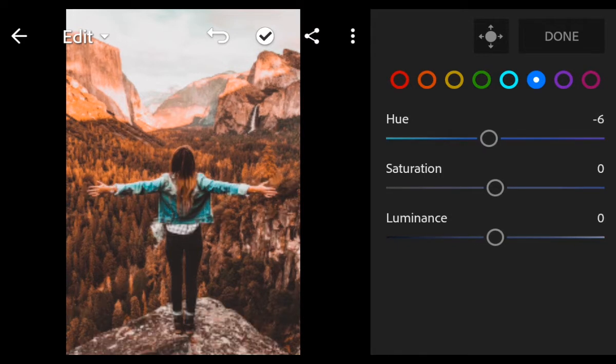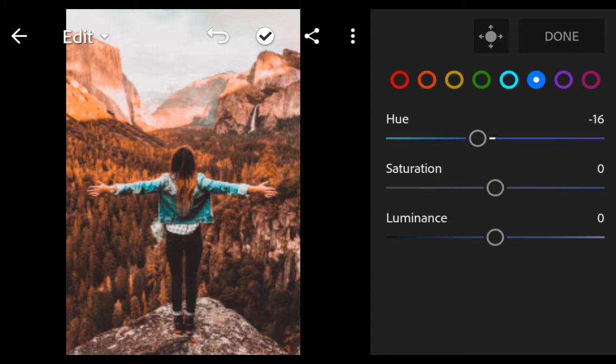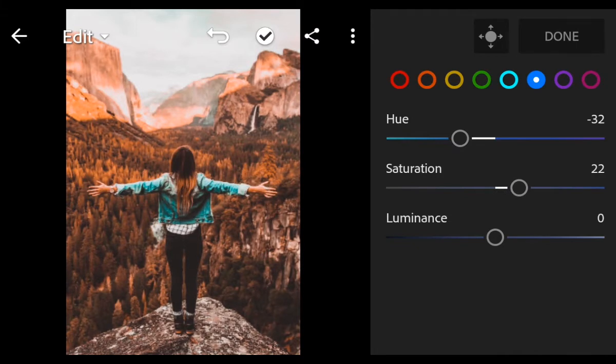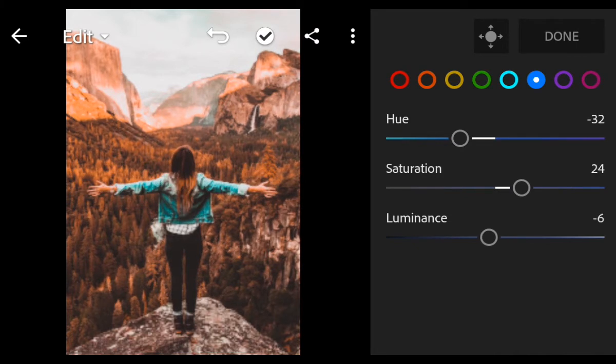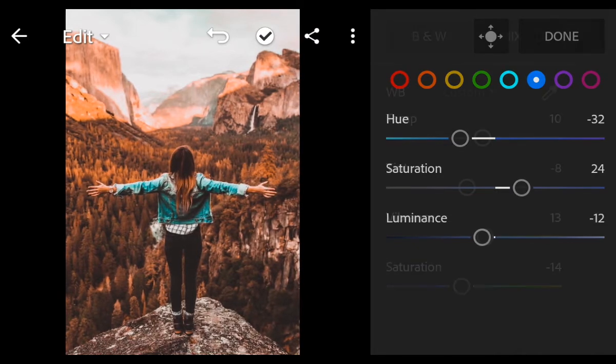Hue minus 32, Saturation 24, Luminance minus 12. And done.